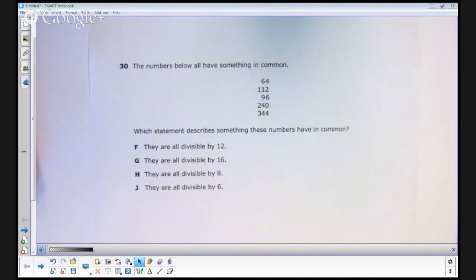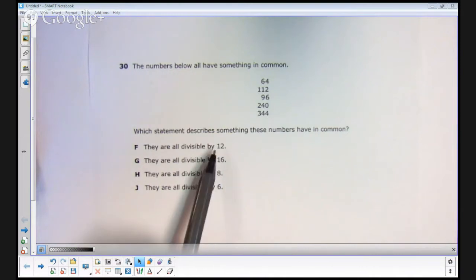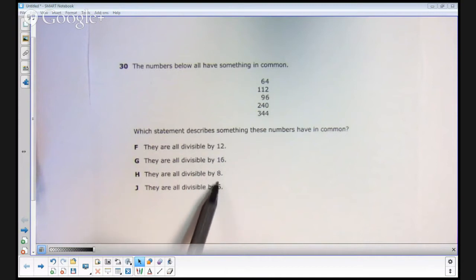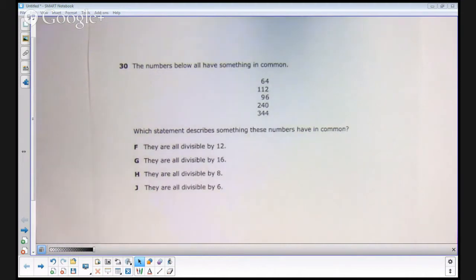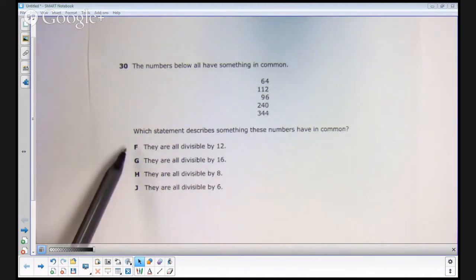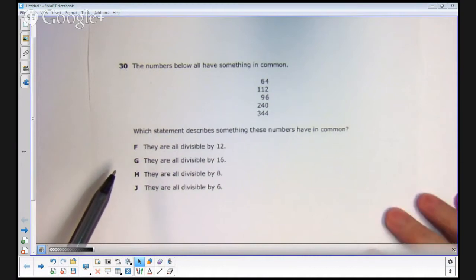Now I know some of you are thinking — if it's divisible by 16, then it must also be divisible by 8. So if students understand divisibility, they know that 16 probably could never be an answer choice because then there would be two right answers. The same is true for 12 — if 12 were an answer choice, there would also be two right answers. So if they truly understand divisibility and how multiple choice tests work, F and G could be eliminated. That's not really part of the TEKS test-taking strategy, so there may be some argument about how good this item is.